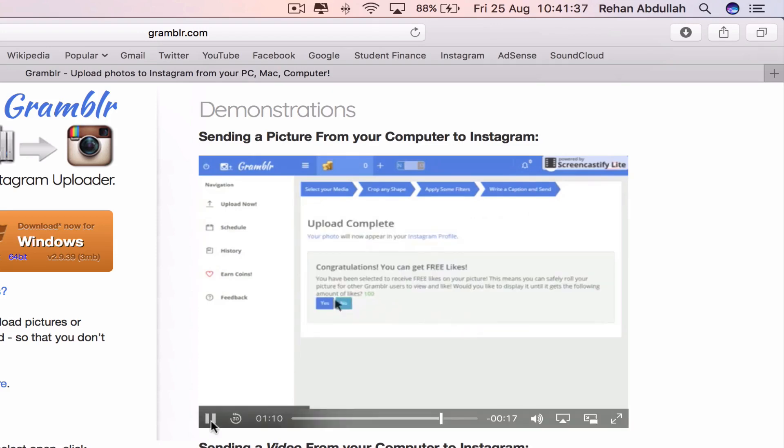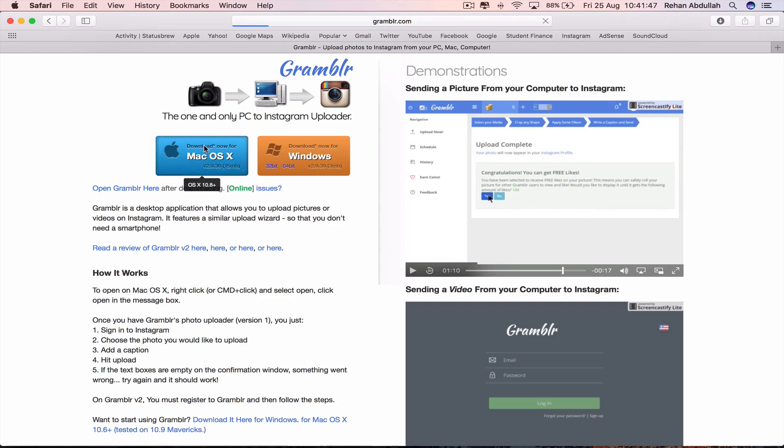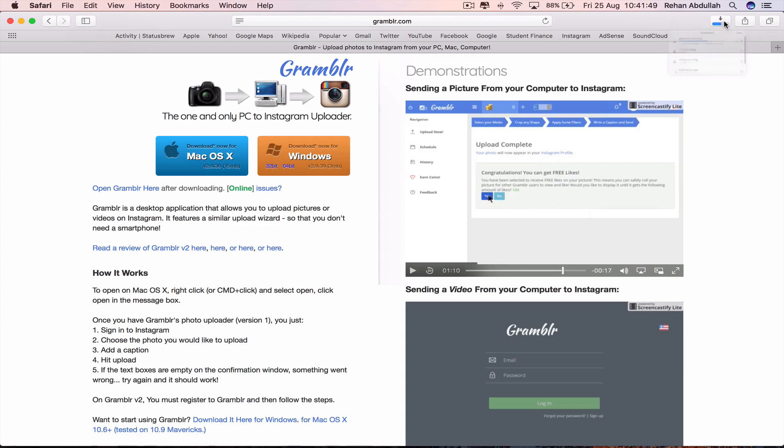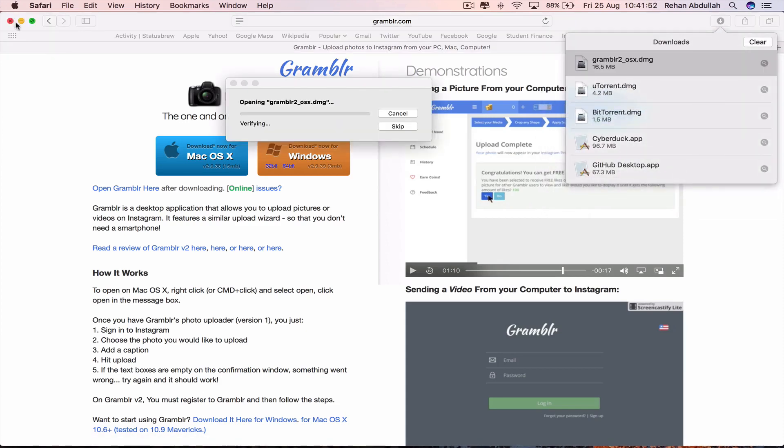Once that gets sent, now it has been uploaded to Instagram. Okay, so now we are downloading Gramblr for Mac OS X and let that download. Double click the file.